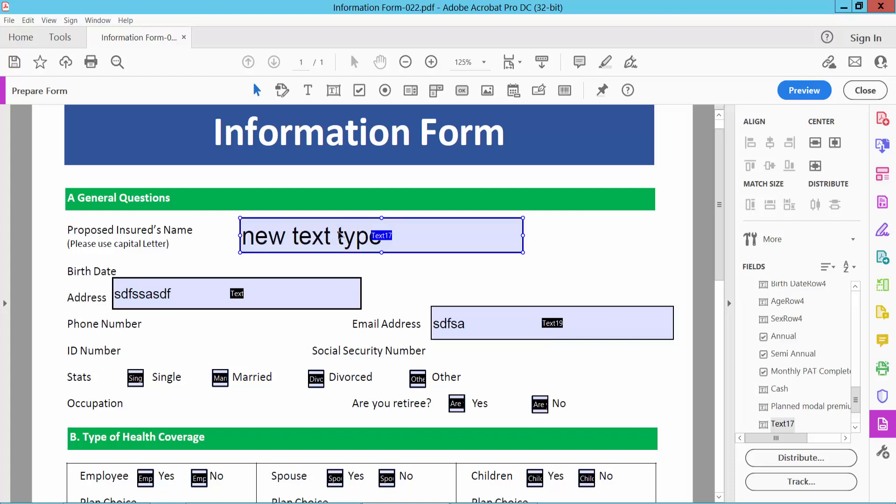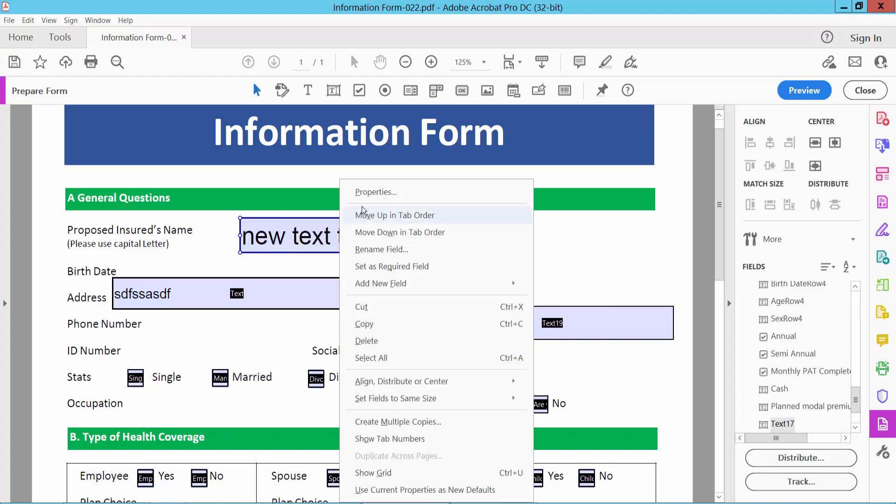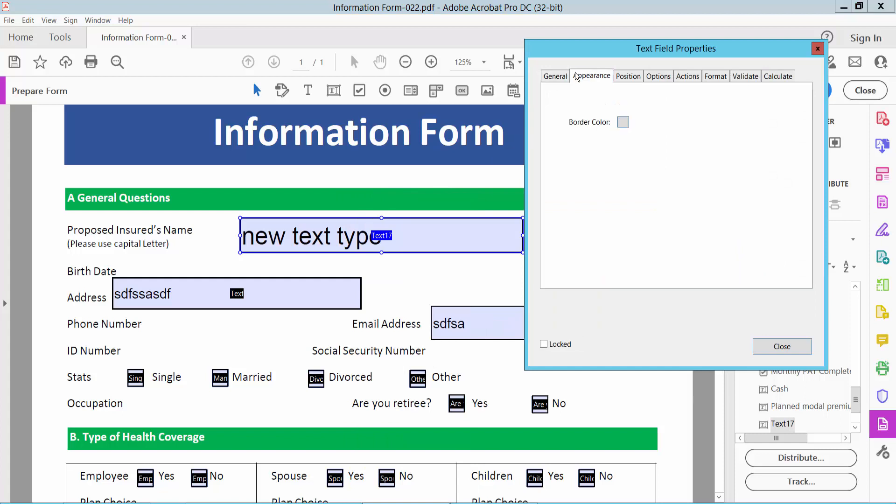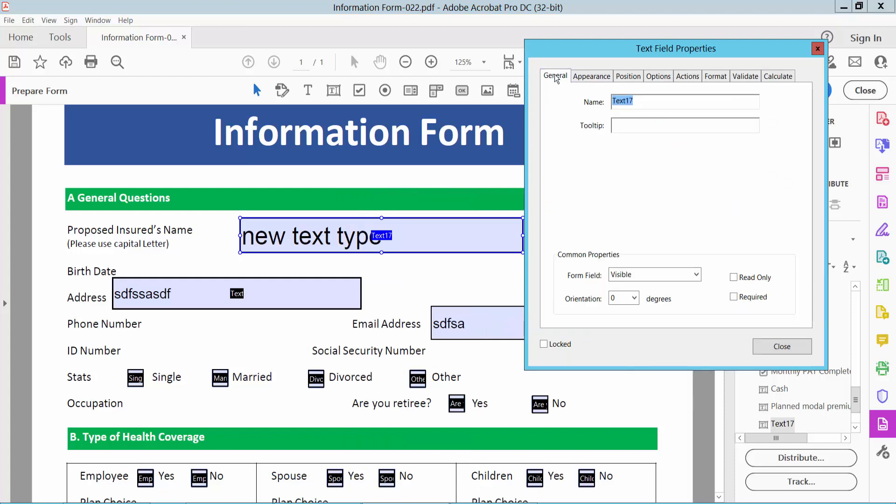Click on this field and click right button for properties. And now select general option and select here form field visible and select here hidden.